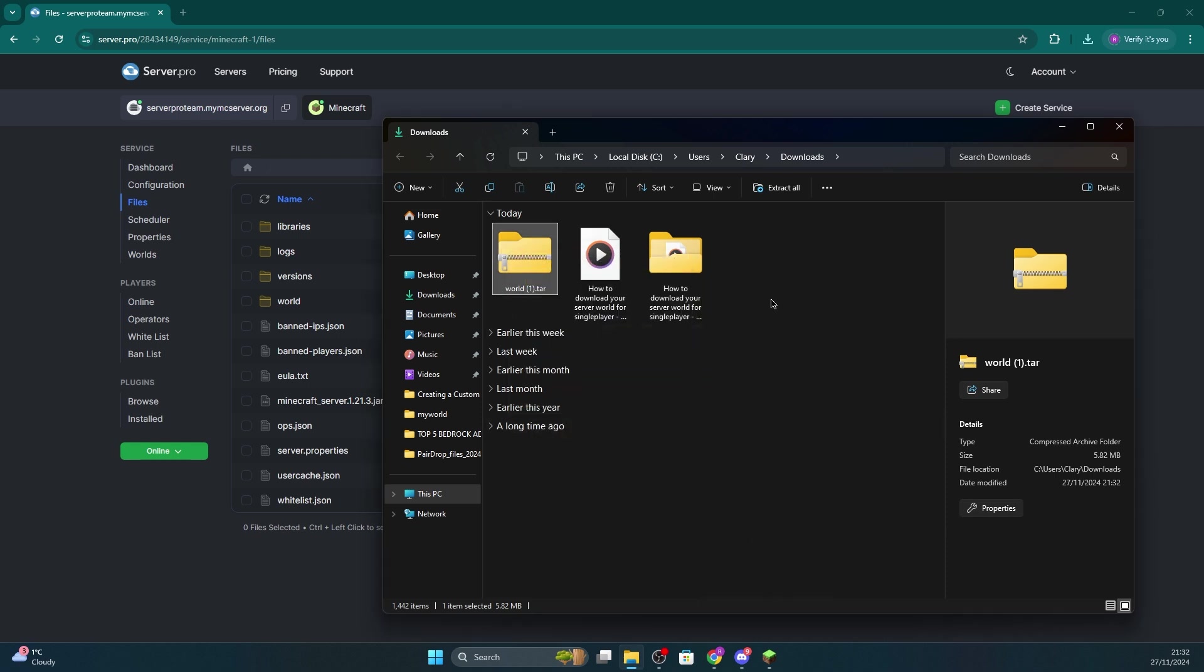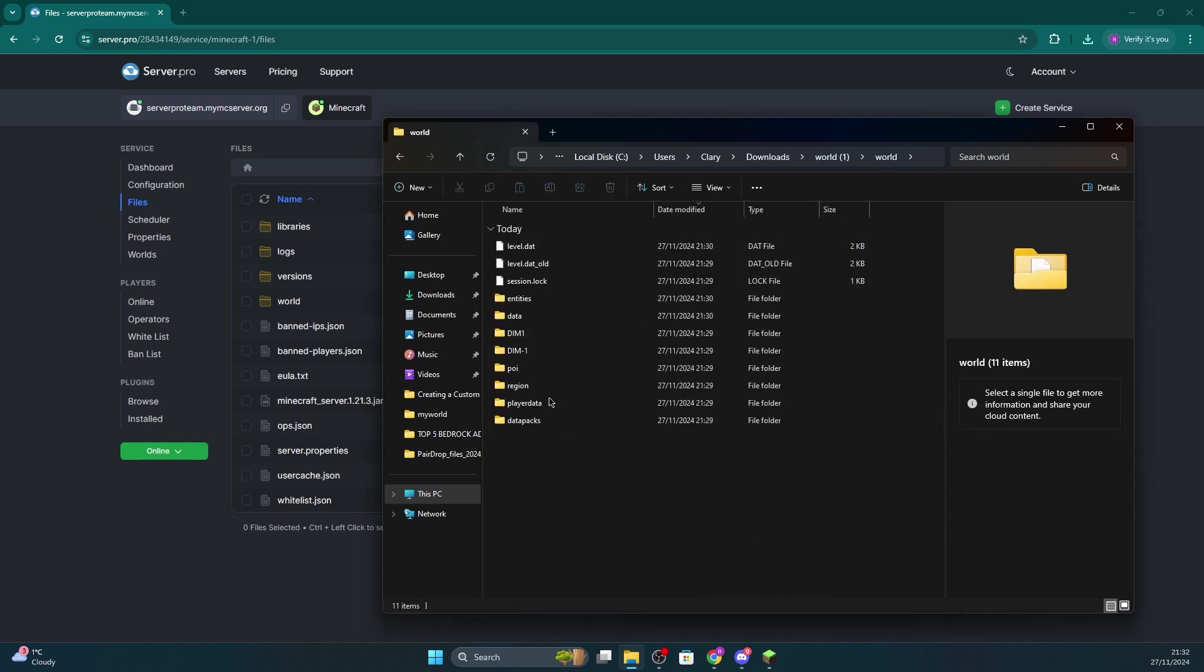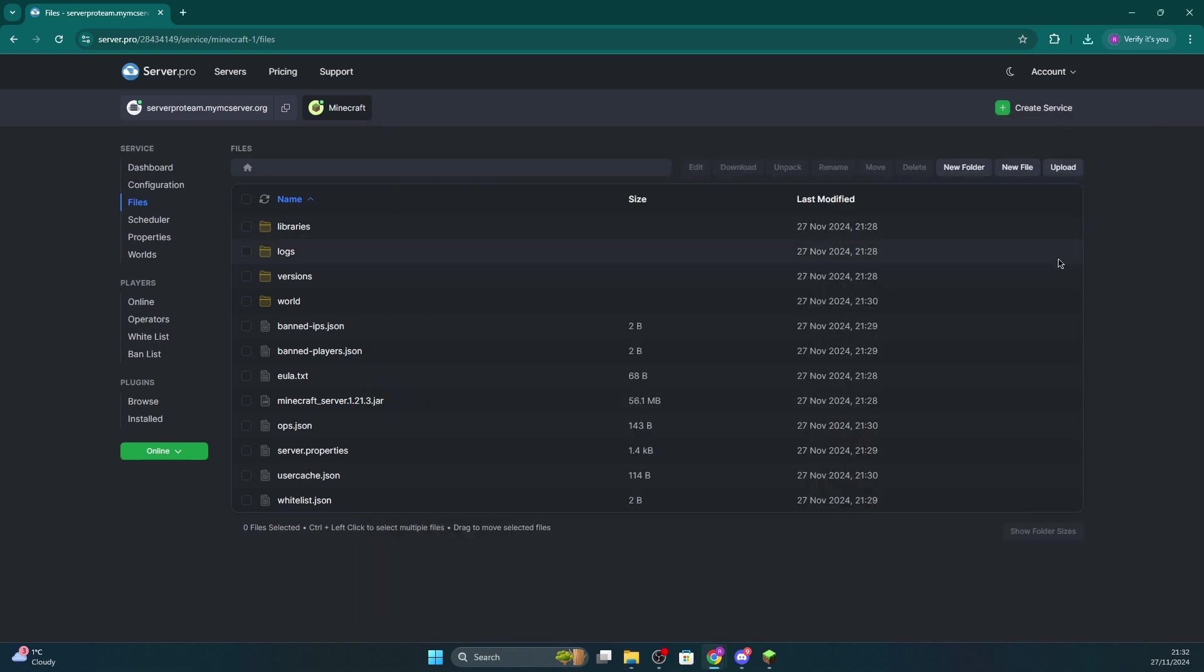Once that's done, you can double click the folder to open it up. It should look like this inside. Now ensure you remember where this is saved and minimize it as I'm going to show you how to use that world in single player.